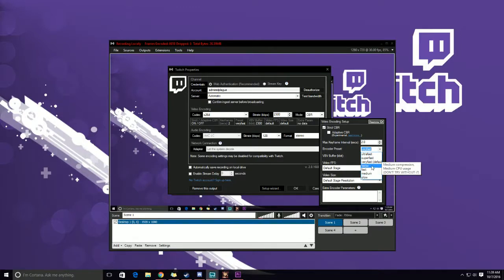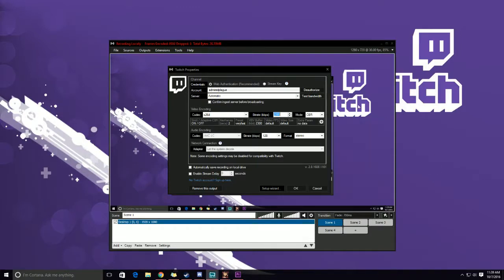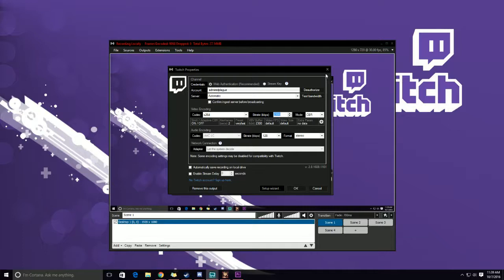So anyhow guys, that is my tips for XSplit and how to get the buffering issue away, how to get some streaming problems out of the way. I know a lot of people have issues with buffering on their stream for some reason, and hopefully this helps.